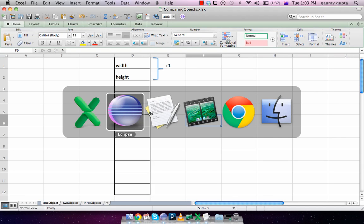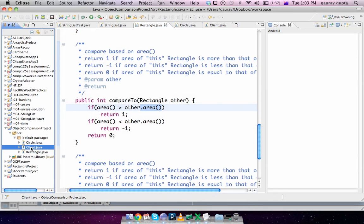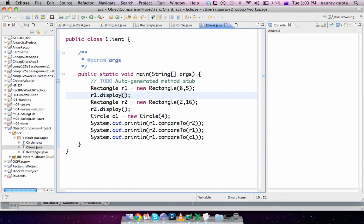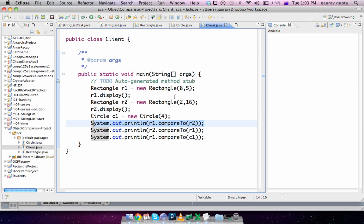So that's how objects are compared here. What I've also done is I've created a client that has two rectangle objects, r1 and r2. And I have r1.compareTo(r2) on this line. r1 is a rectangle of 8 by 5, while r2 is a rectangle of 2 by 16.